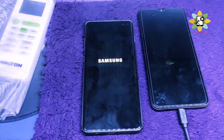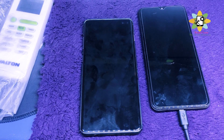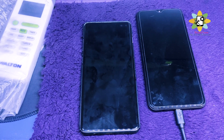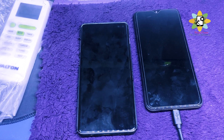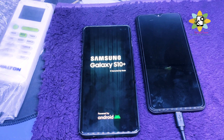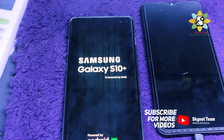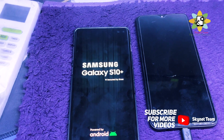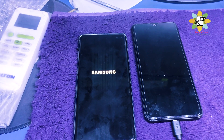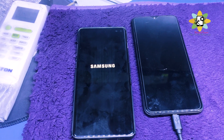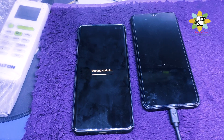Hello everyone, welcome to Skynet Team, the GSM educational channel. Today we are going to bypass the Samsung Galaxy S10 Plus FRP lock, binary 10. Here is the phone — you can see it is a Samsung Galaxy S10 Plus. The customer has forgotten their details or passcodes, or accidentally reset the device.